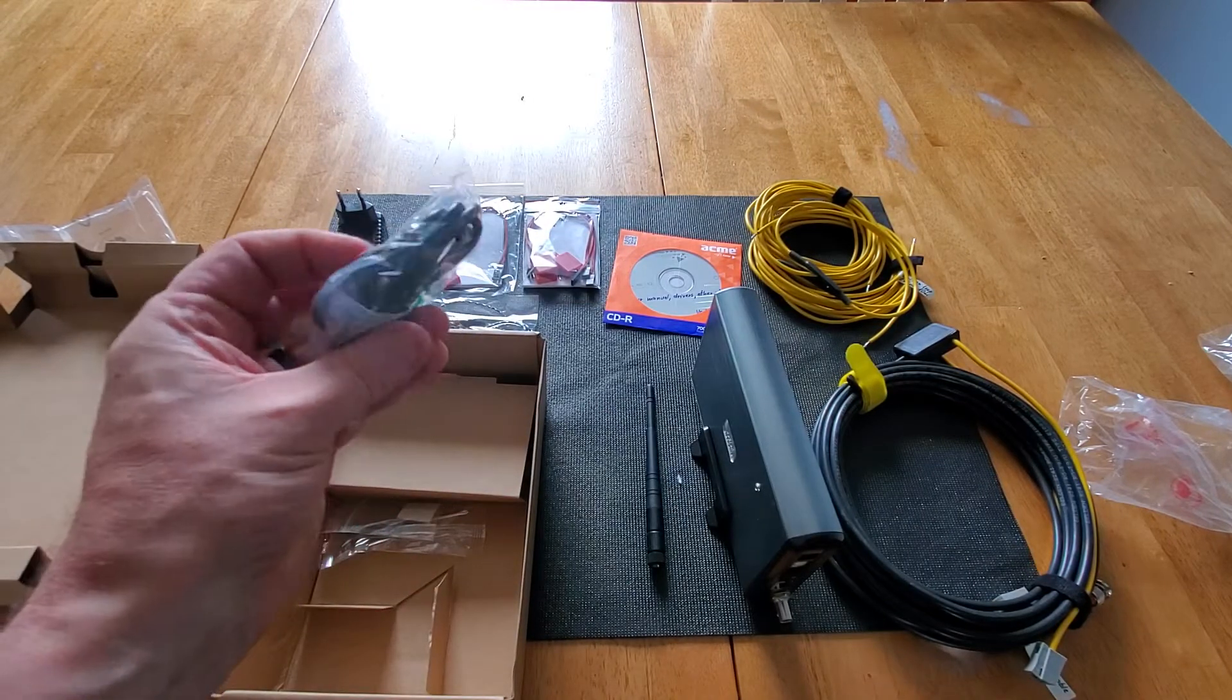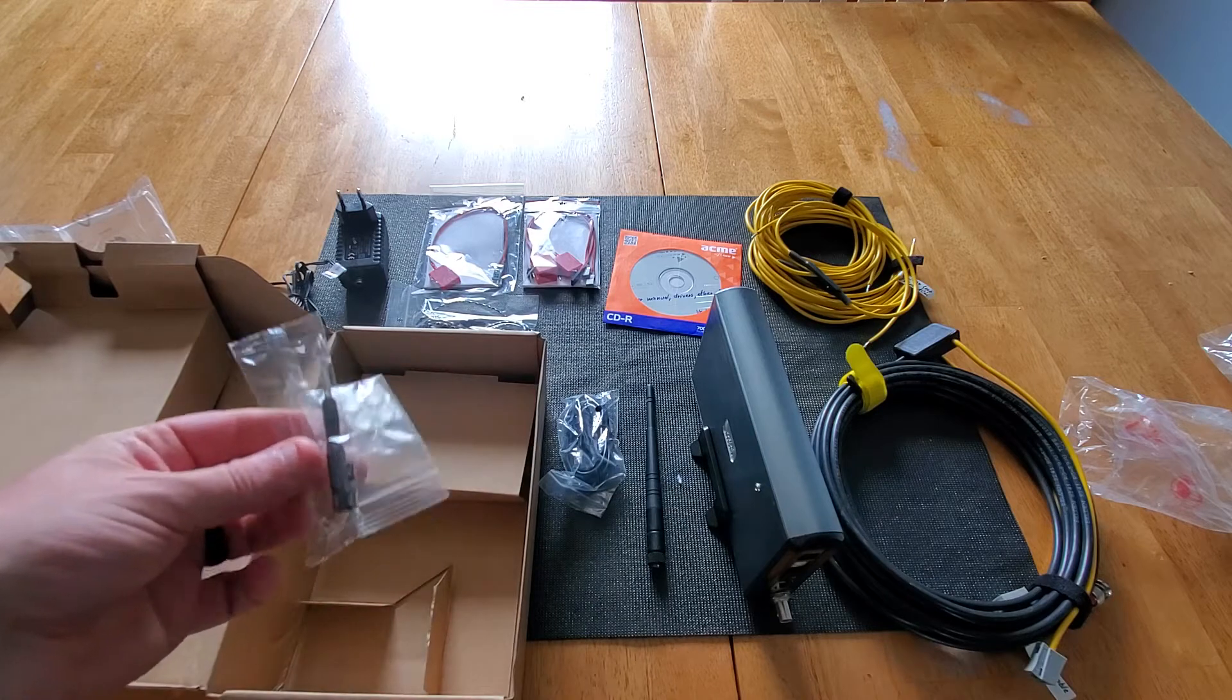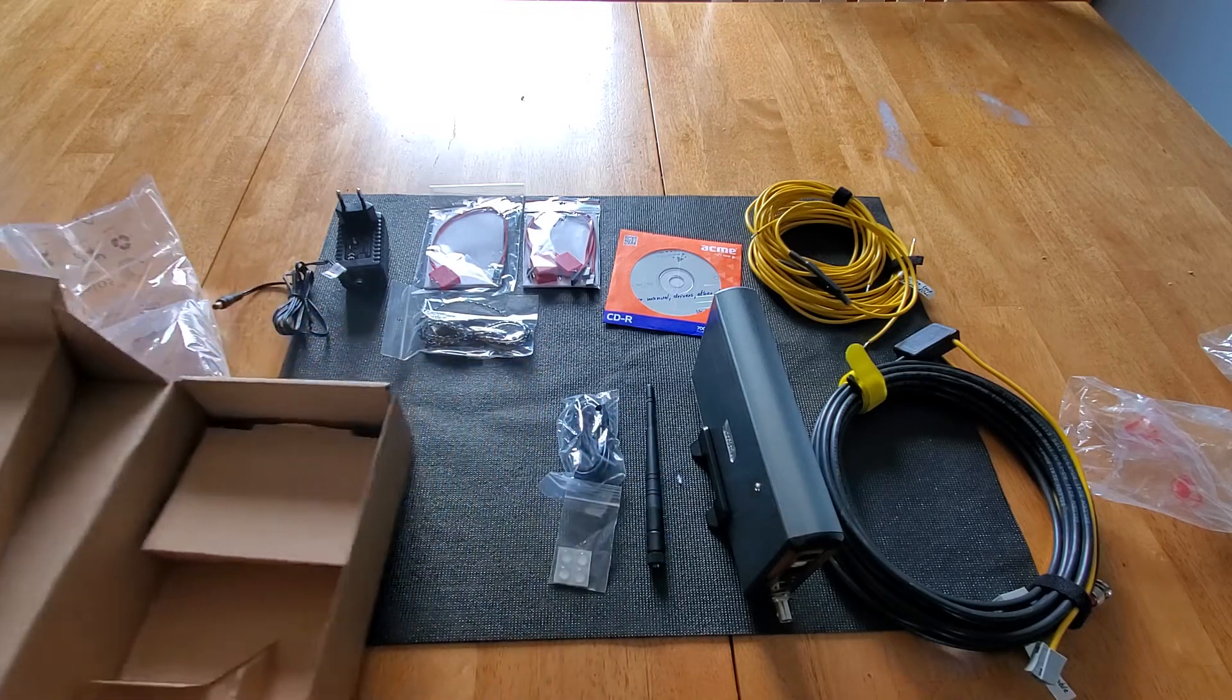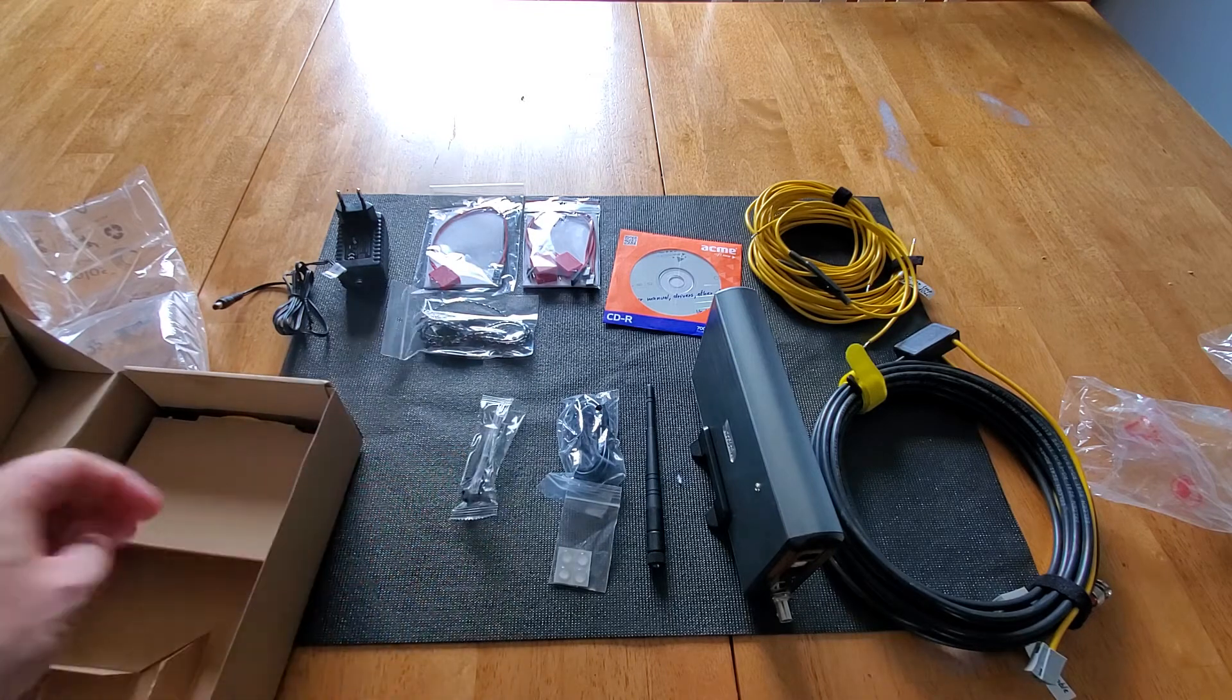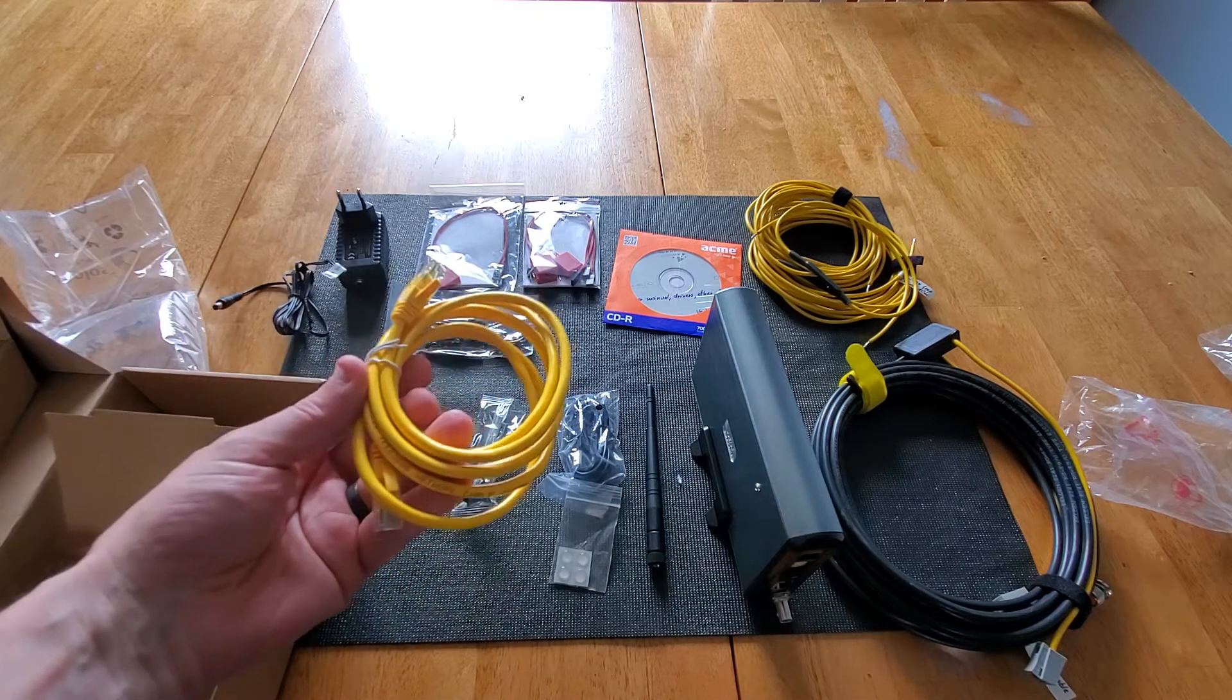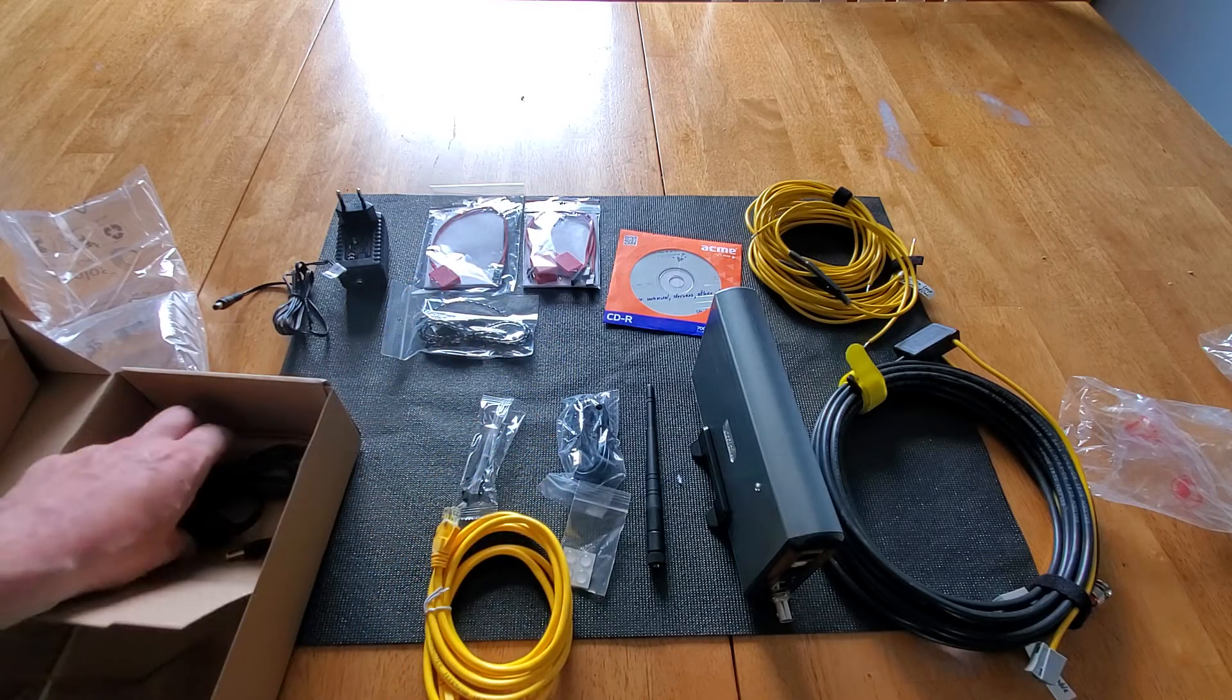Here is the USB cable. You even gave us some feet. Screwdriver to put it together. Networking cable. I guess we've got to use a network cable.